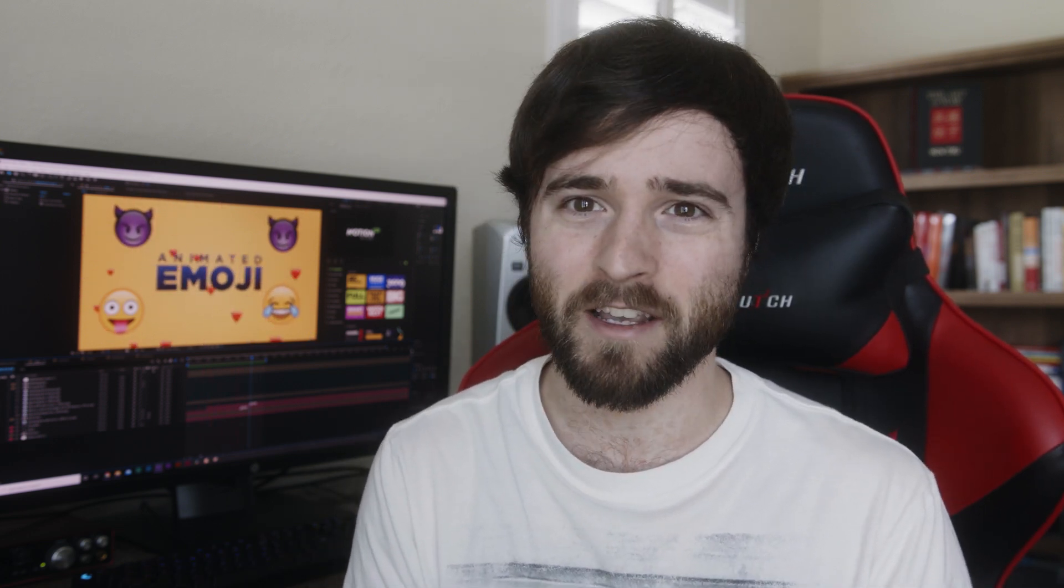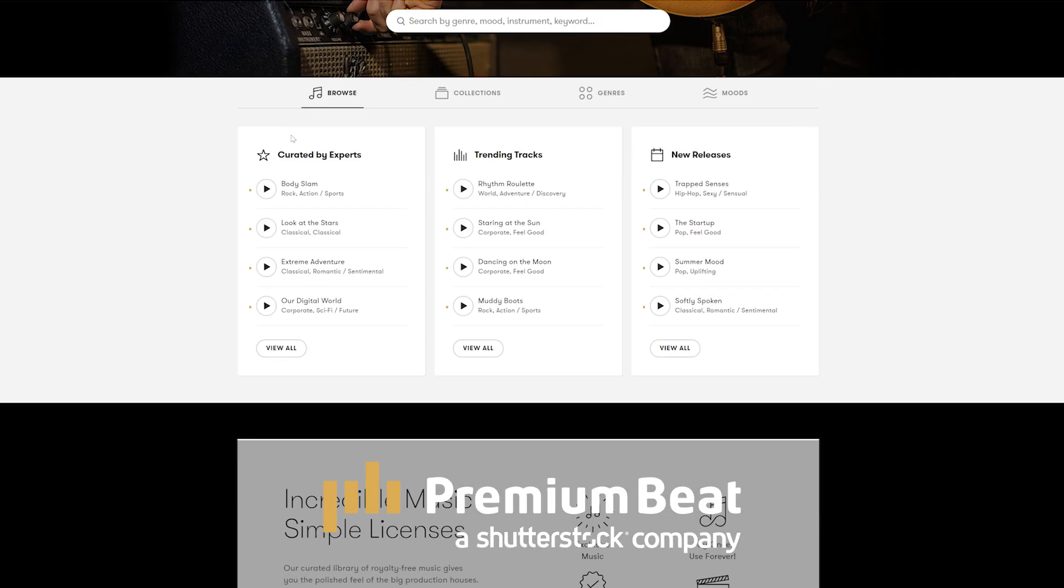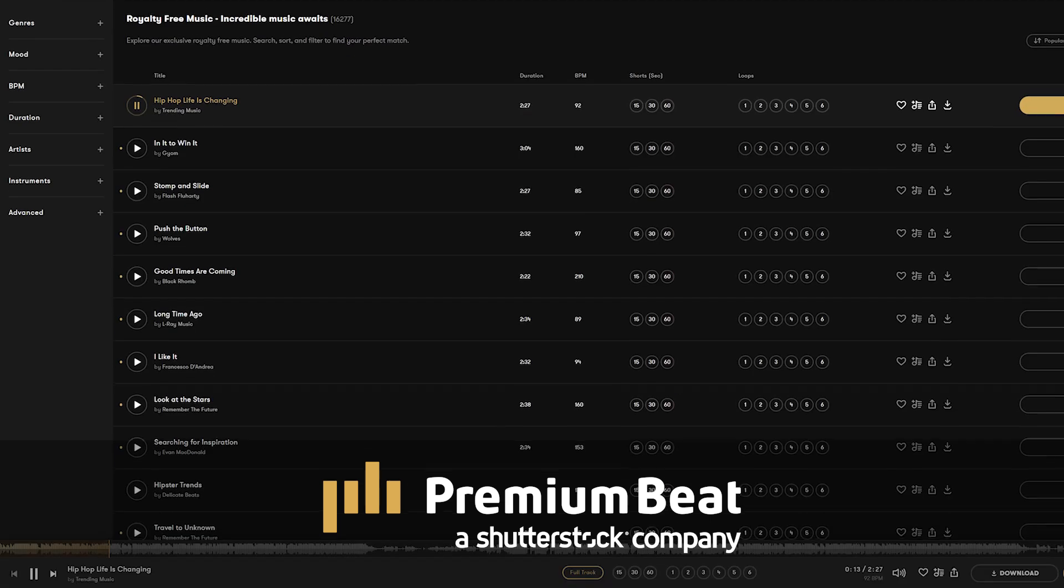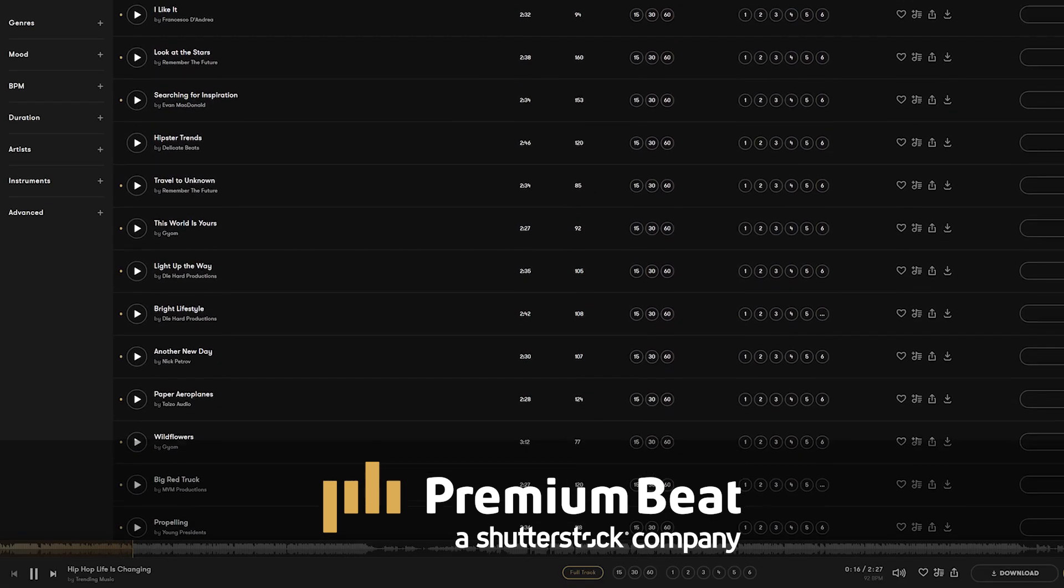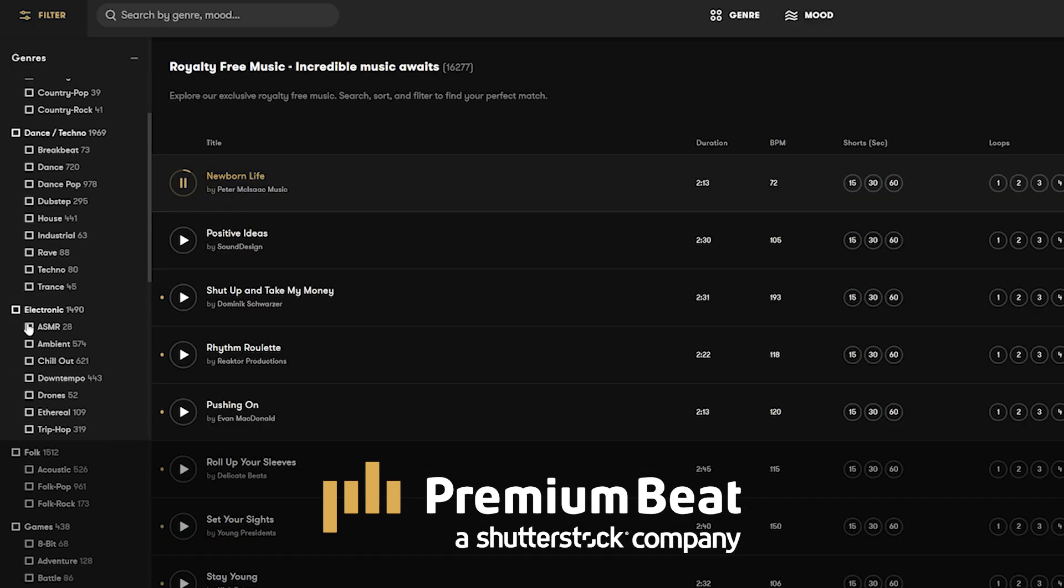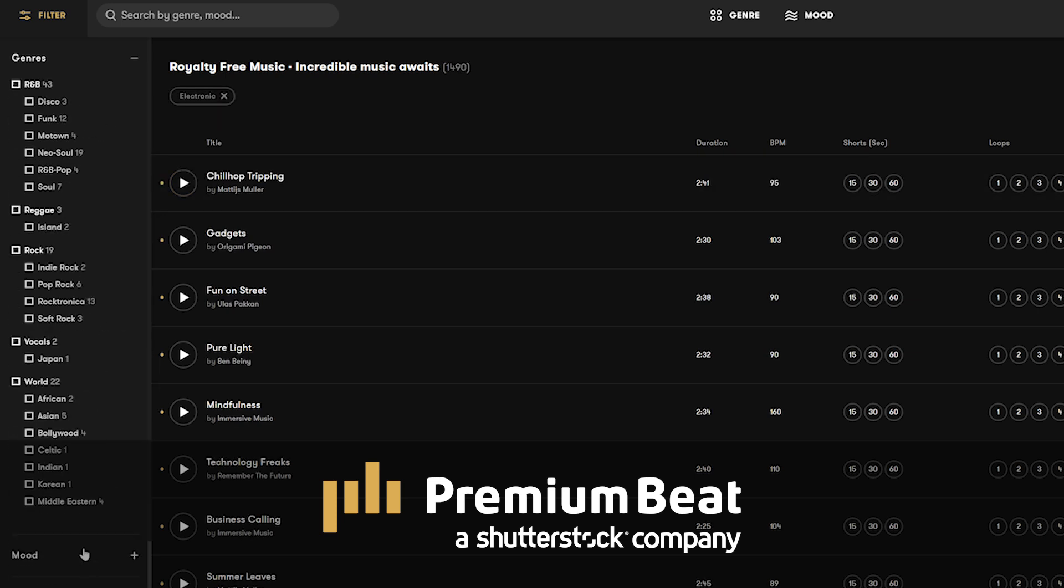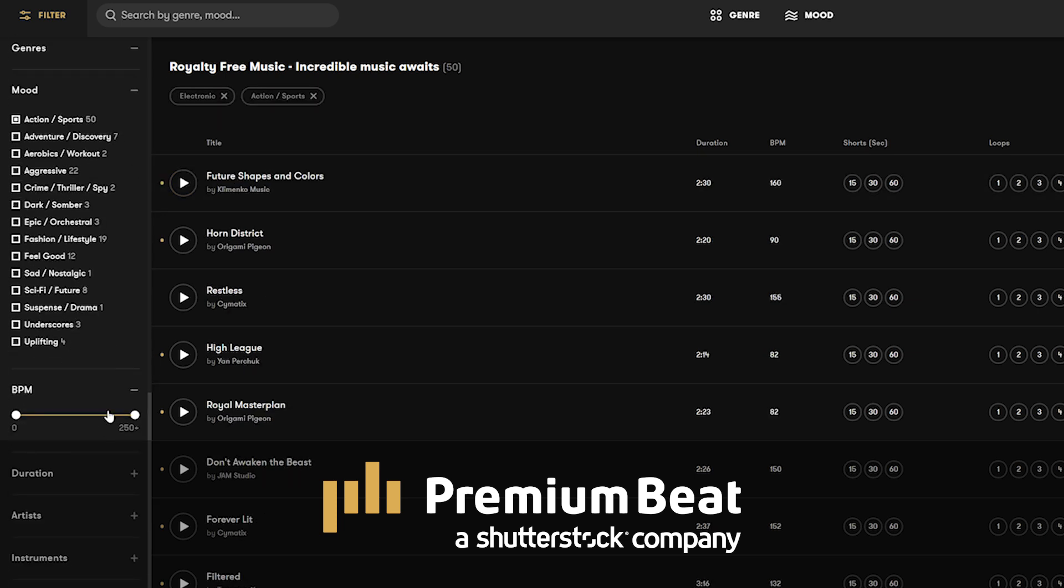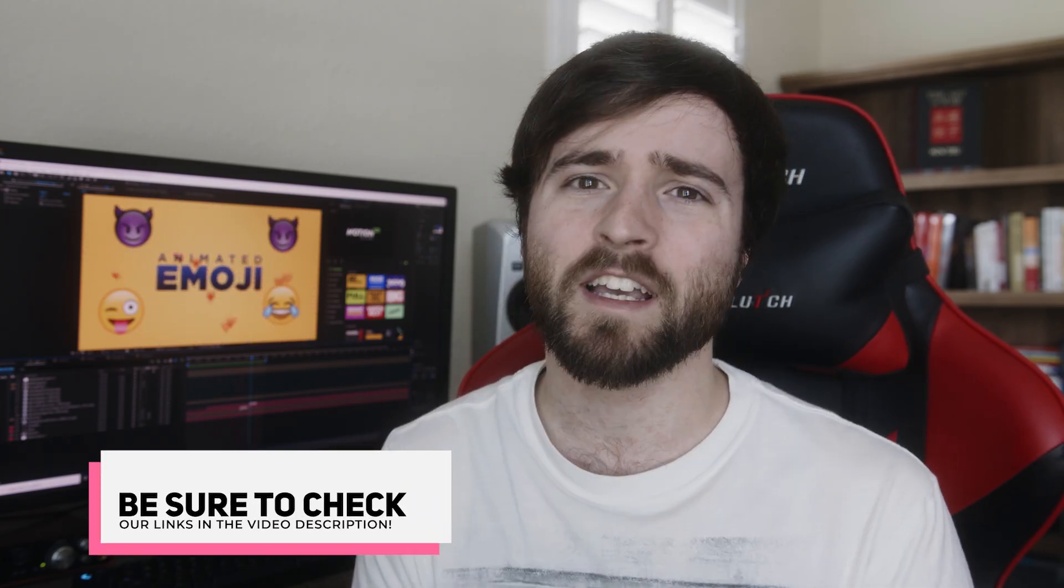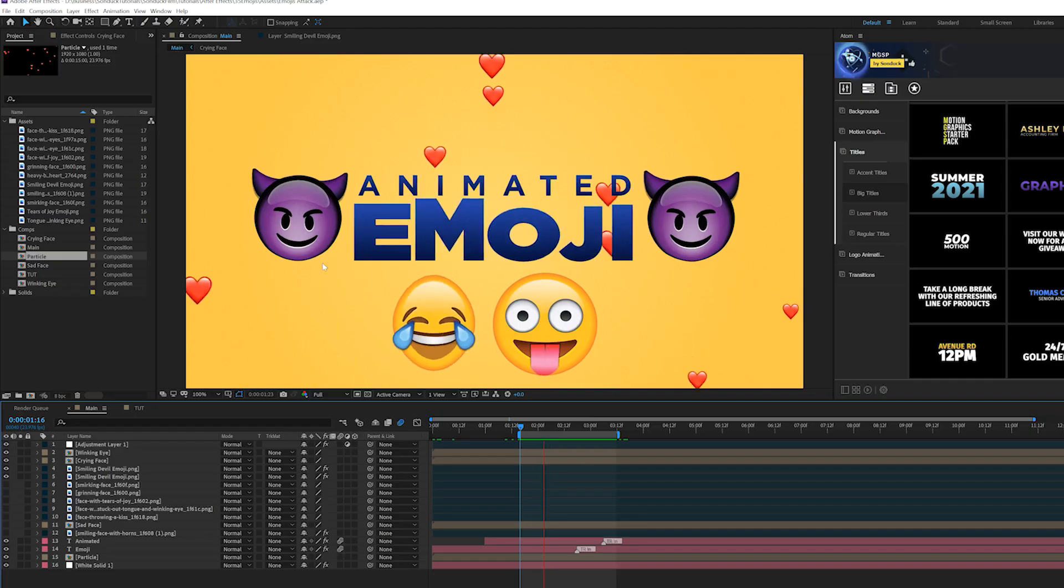I got to give a huge thanks to premiumbeat.com for sponsoring this video. Premiumbeat is a royalty free music provider for your creative video and motion graphic projects. They have an incredible music library with thousands of songs to choose from. And premiumbeat has been my go-to in finding soundtracks for the last few years because of how easy it is to find great soundtracks that fit my projects. So for your next awesome video project, be sure to check out premiumbeat.com for your royalty free music.